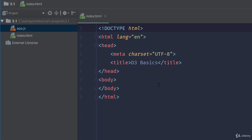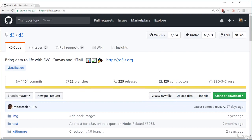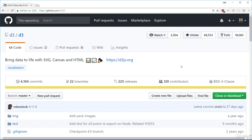Once you have the basic files and folders set up, let's actually add D3. In the resource section of this lecture, I provide a link to the GitHub repository for D3. If you're not familiar with GitHub, then that's fine. GitHub just provides a place for developers to host and share their code with other developers.